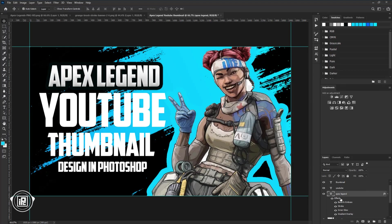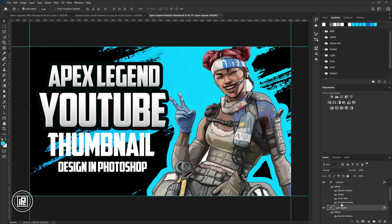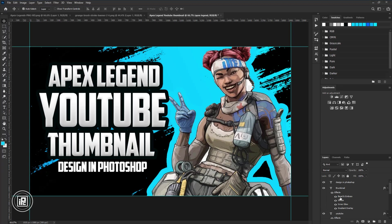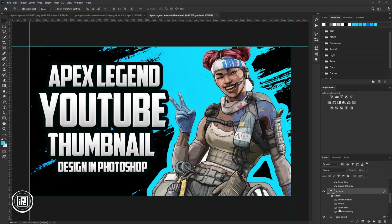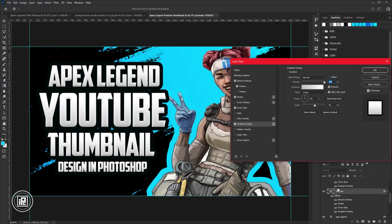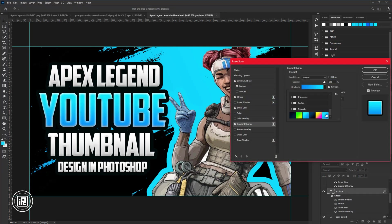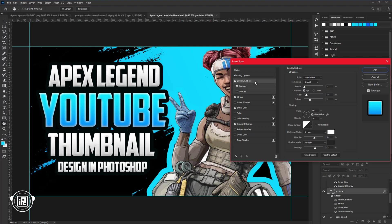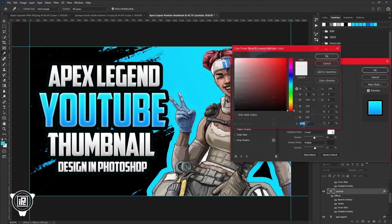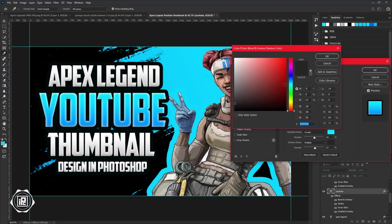Press Alt or Option on your keyboard, then copy the effect and paste it to the other layers. Now change the color of the two text layers — it will give hierarchy to the design. Take your time and follow my steps to edit like me.